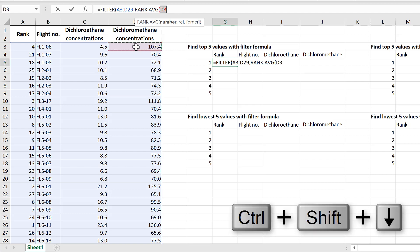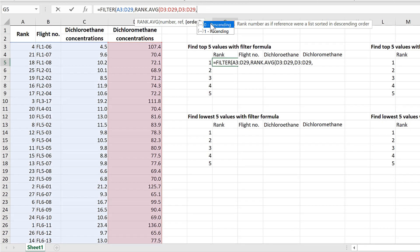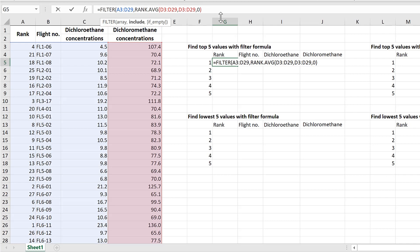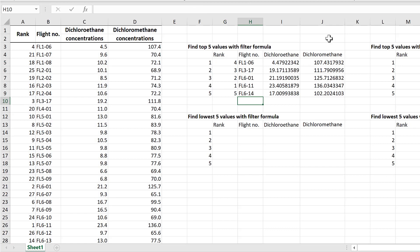Select the whole range you want to search again, then a comma, and select it a second time. The order is descending, so close the brackets. We want to find the five largest values, so we're searching for ranked values less than or equal to five. This gives us all ranked values between 1 and 5 — the five highest values. Close the brackets and press Enter.